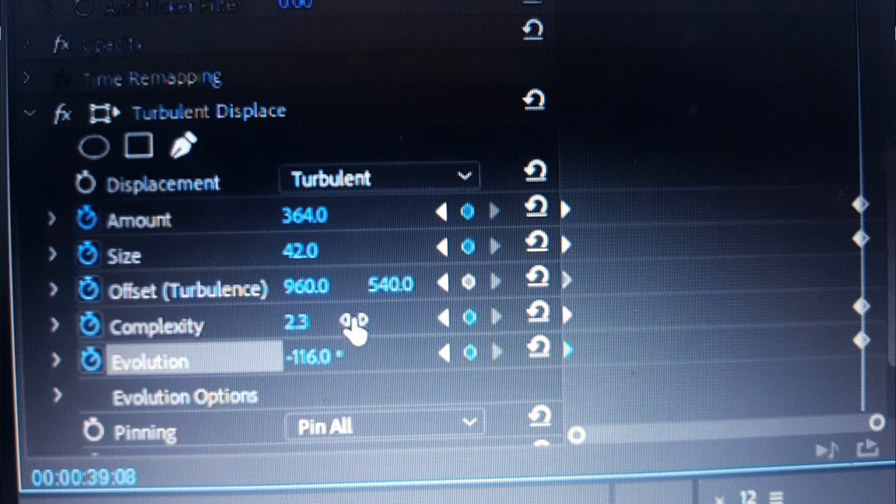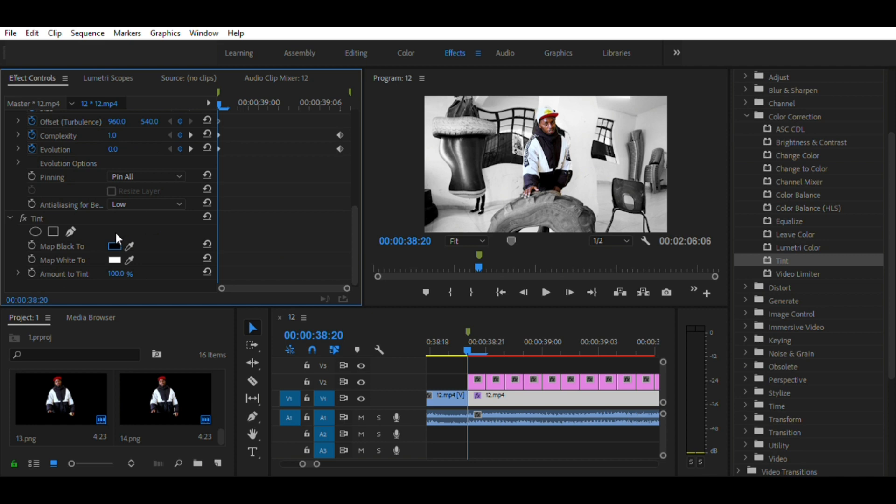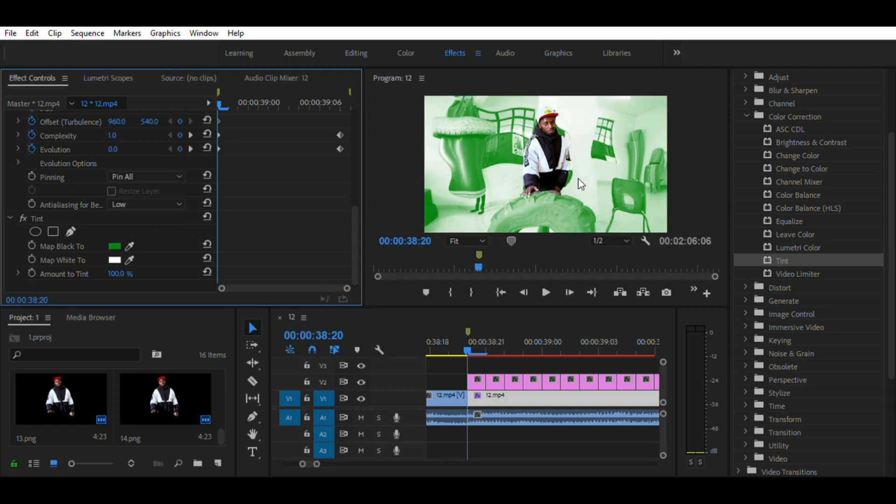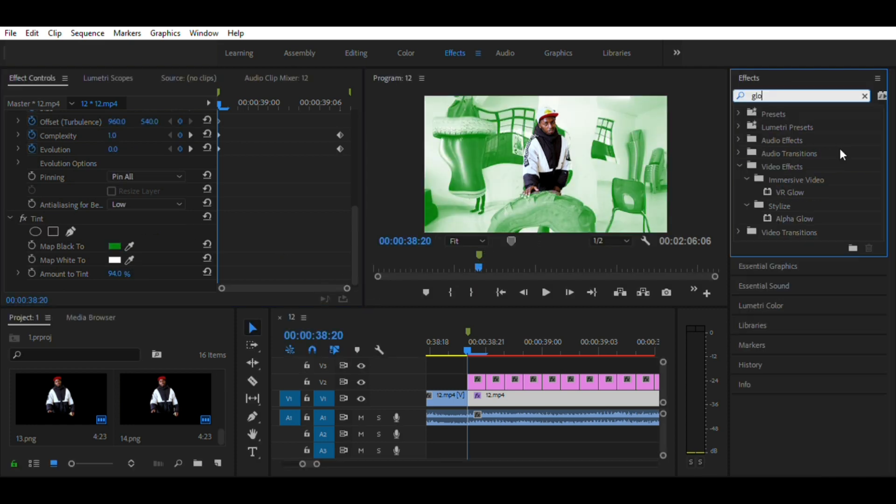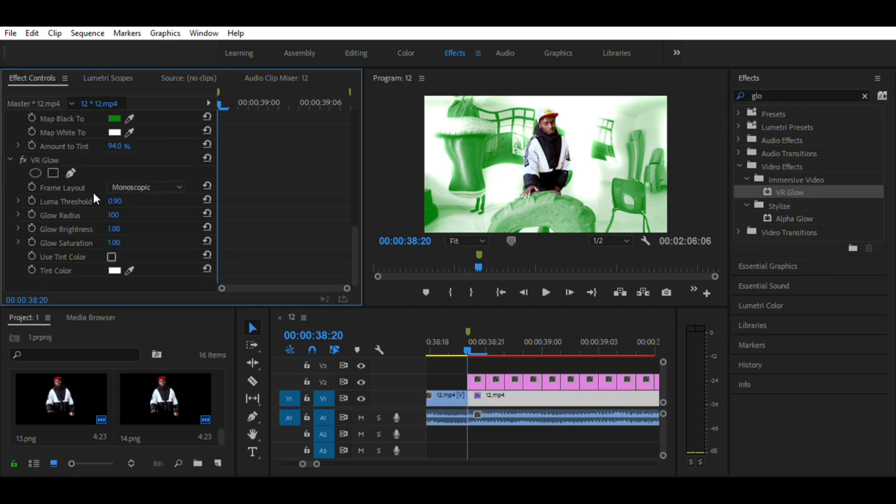Then add Tint Color and change Map Black to any color. I'll choose green. Then add VR Glow and change Glow Radius to whatever value you like.